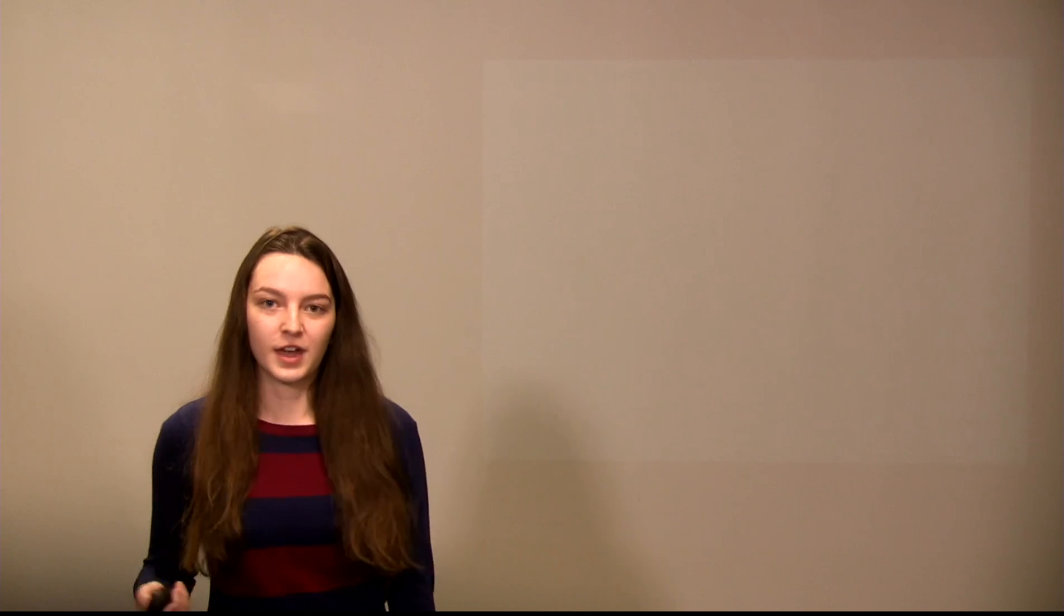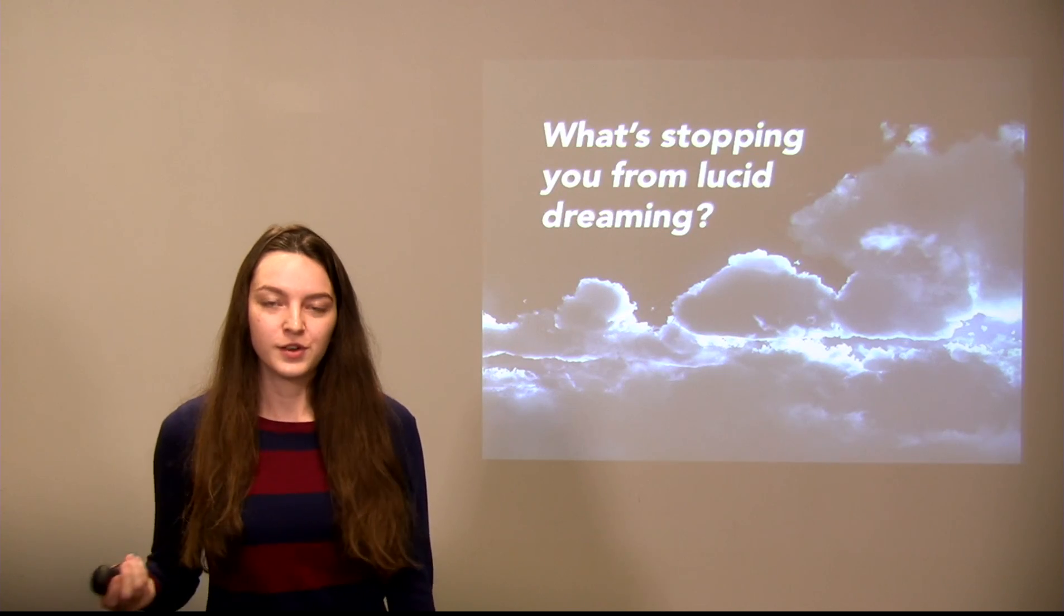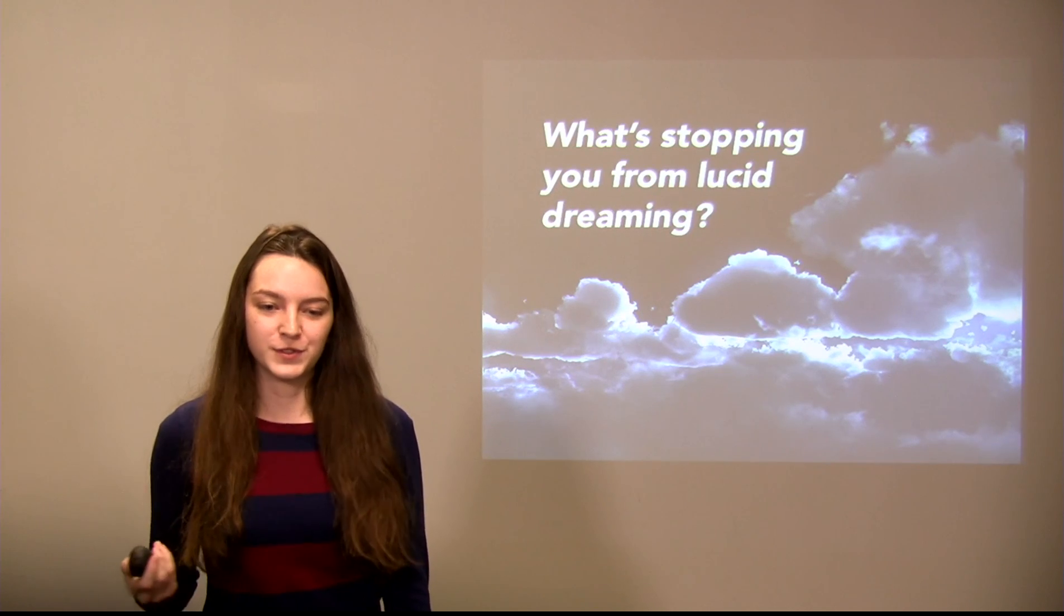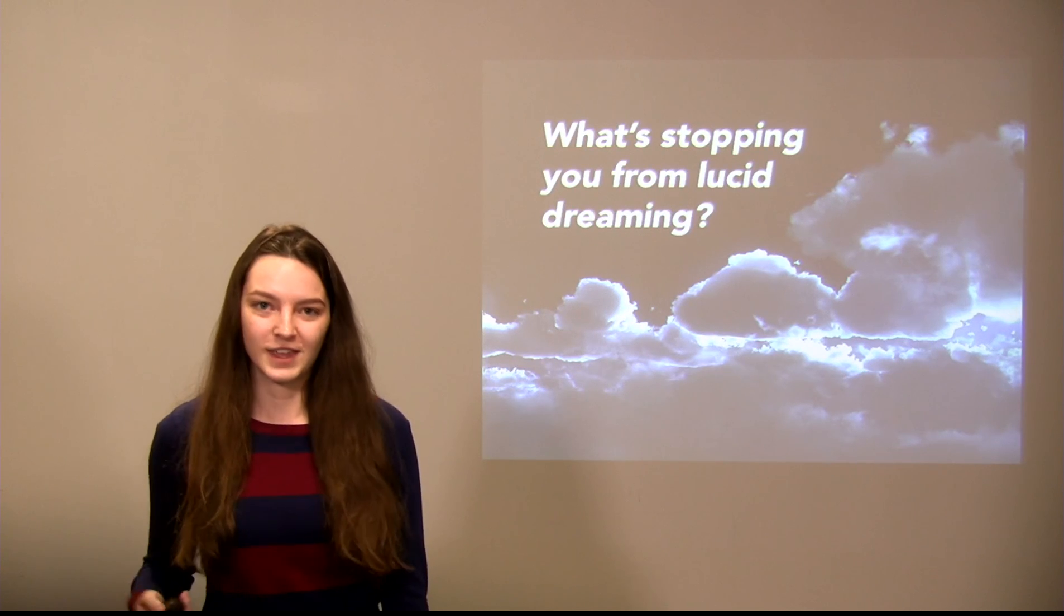Don't forget to get eight hours of sleep because if you aren't getting enough sleep you won't hit all of your REM cycles. With enough practice anyone can lucid dream. Lucid dreaming has been used to solve countless problems, from reoccurring nightmares to writer's block. So really, what's stopping you from lucid dreaming? Thank you.